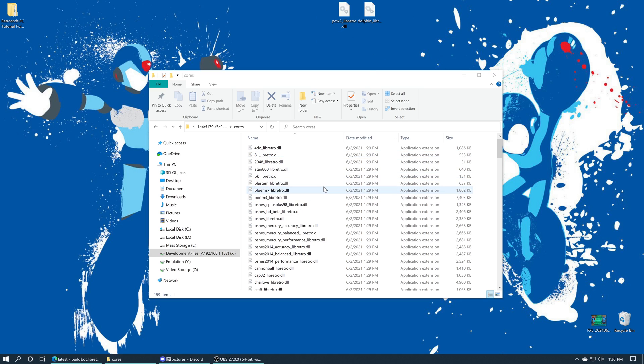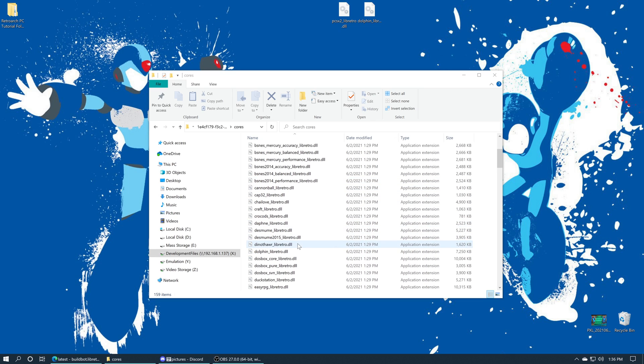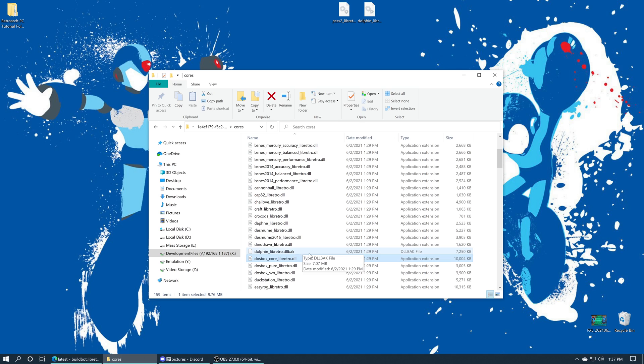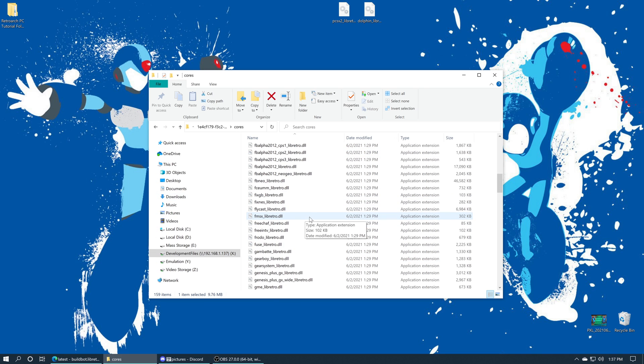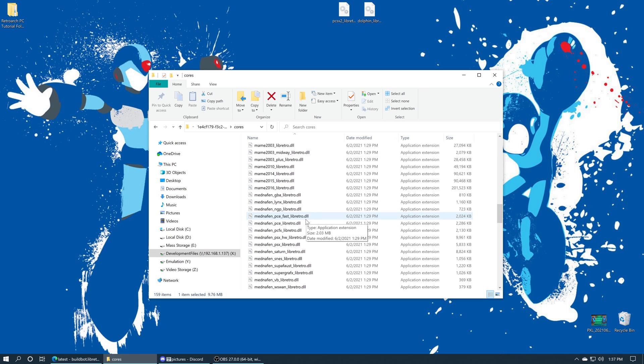But before you do that, I stress this very much: before you drag those in, find your old versions of them. My old Dolphin core—we're going to rename it so it doesn't show up in RetroArch, but we still have it in case the new update breaks things that we don't want it to break. I'm just going to rename the extension from .dll to .dll.back. It doesn't really matter what you name it, just add a one to it or something, just to break its integration with RetroArch basically. And then the same thing with PCSX2.